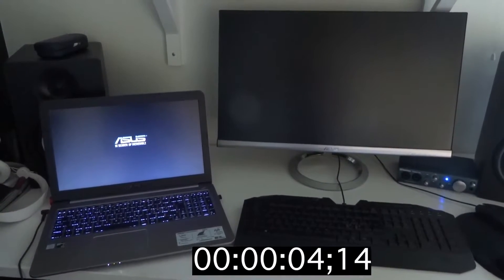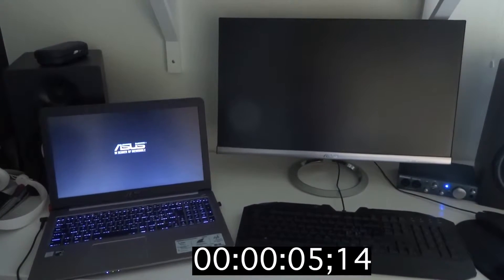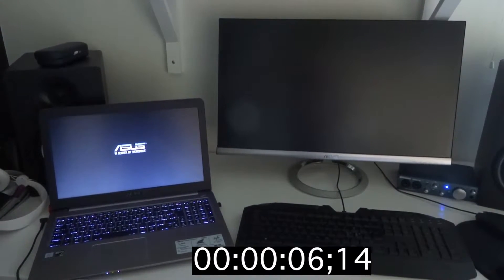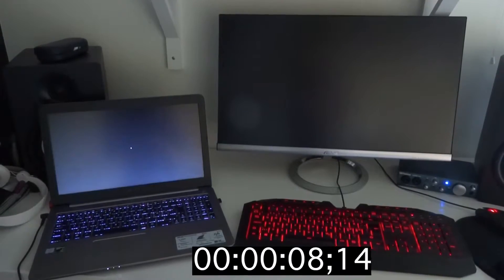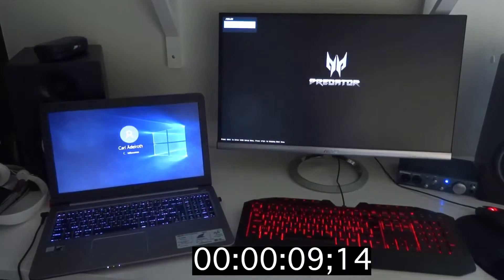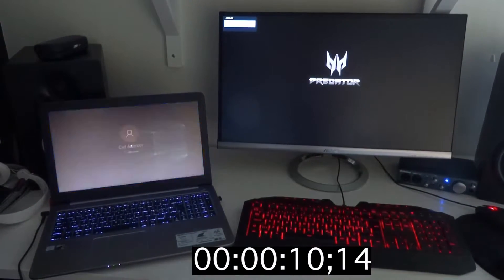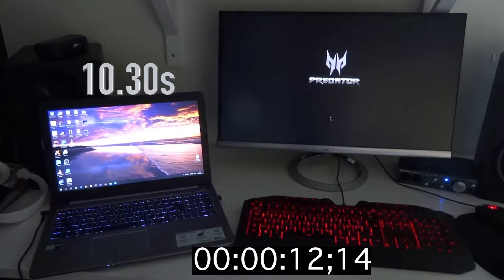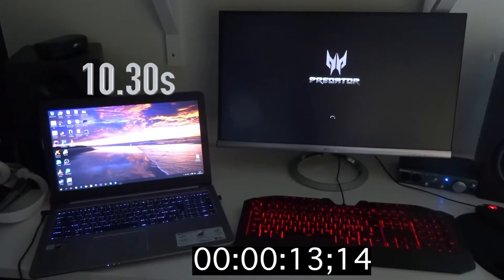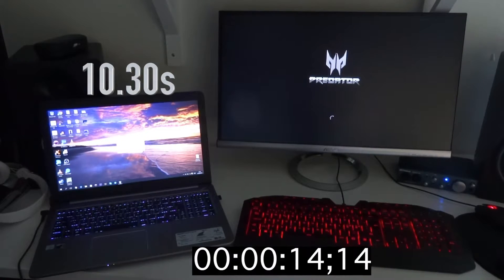So the Asus laptop is booting up and it seems like it's getting ahead of the other one. Let's see, it's already booting up and there we are in at about 10 seconds.